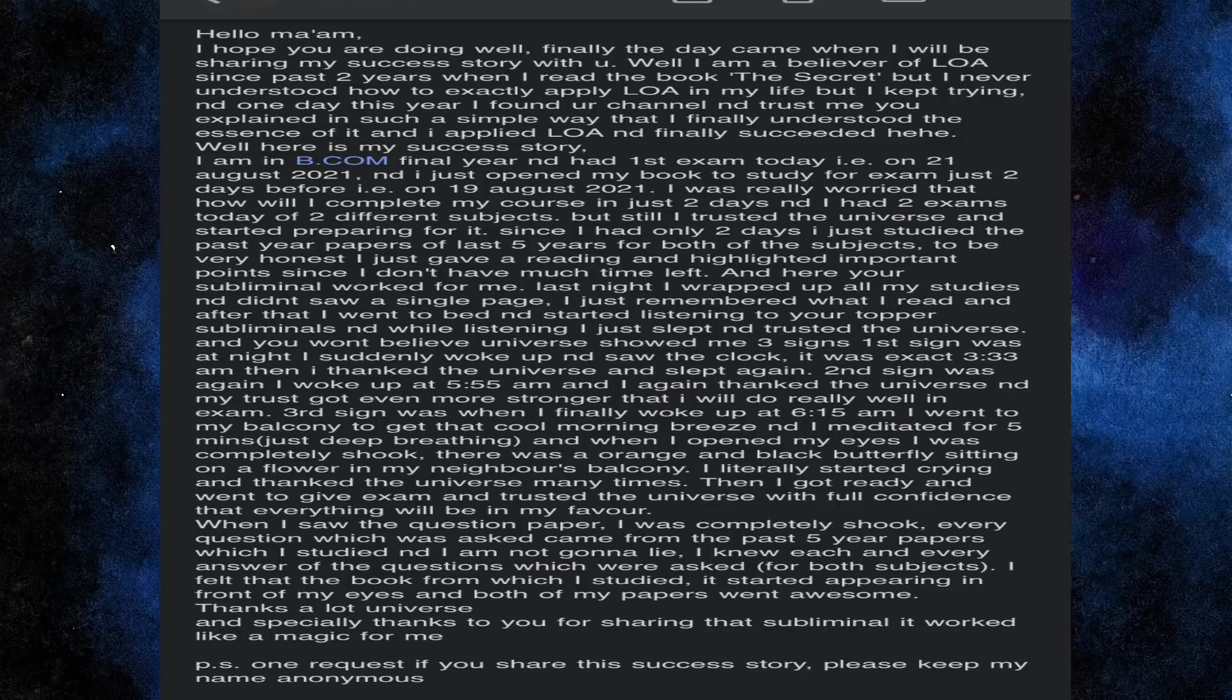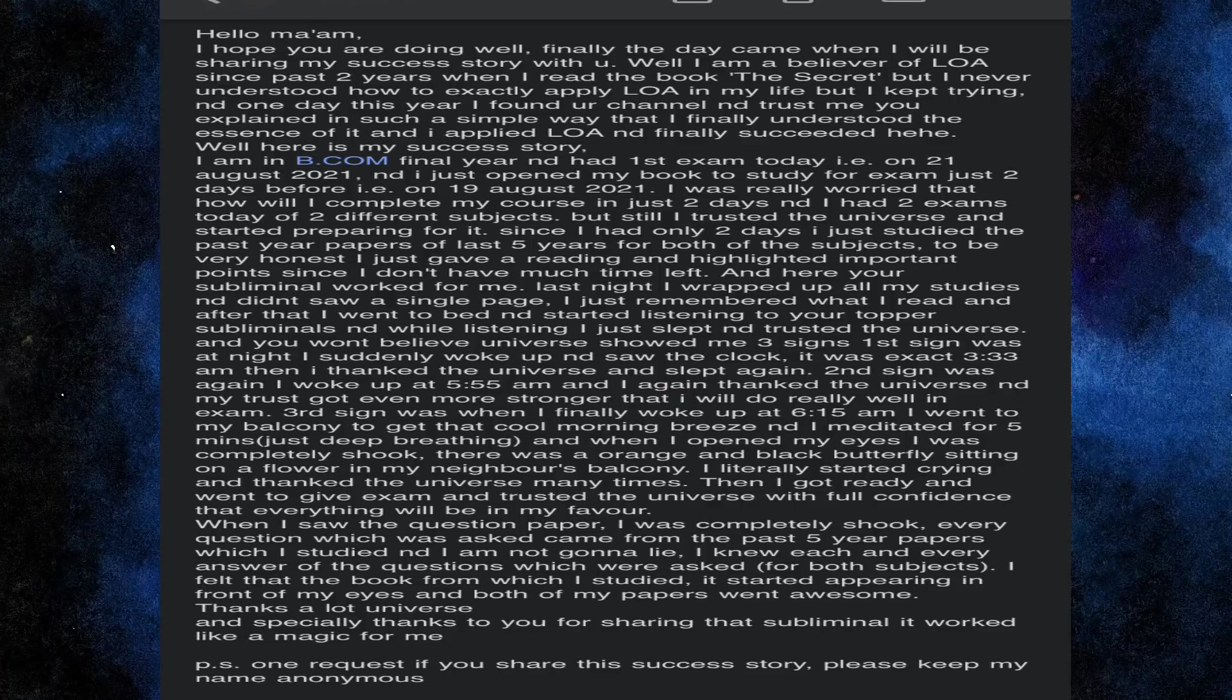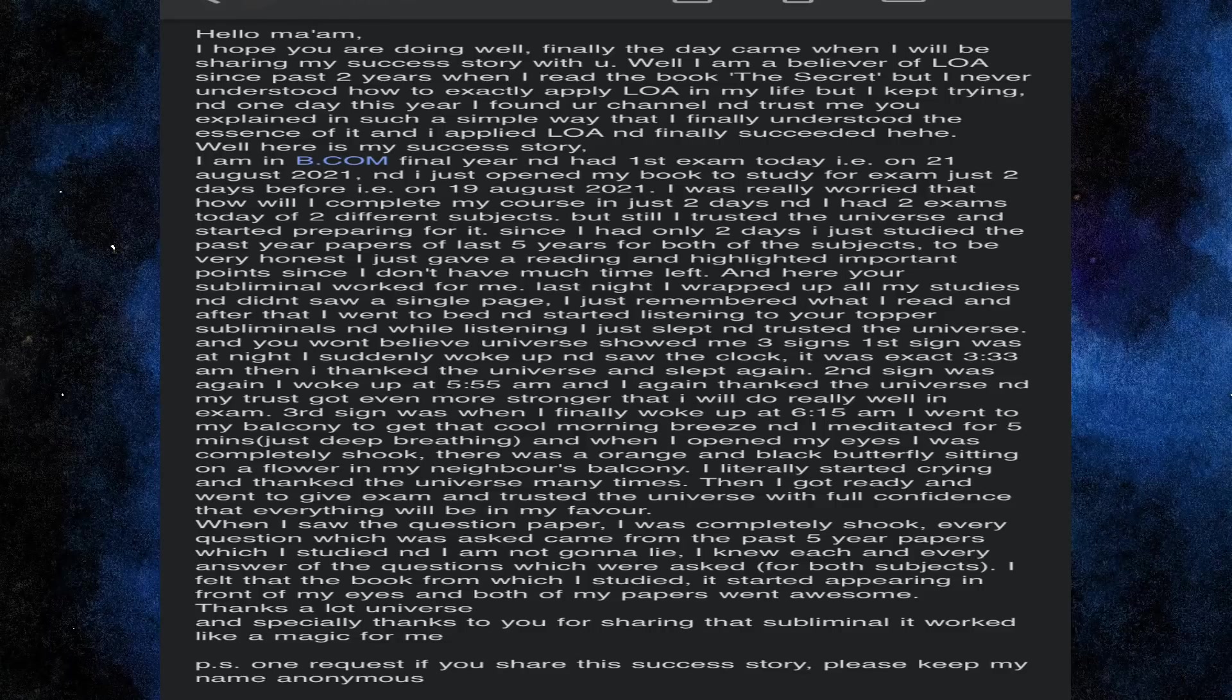Then I got ready went to give exam and trusted the universe with full confidence that everything will be in my favor. When I saw the question paper I was completely shook. Every question which was asked came from past 5 year papers which I studied and I am not gonna lie. I knew each and every answer of the question which was asked for both subjects. I felt that the book which I studied it started appearing in front of my eyes and both of my papers went awesome.